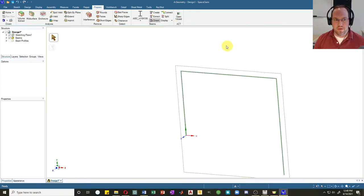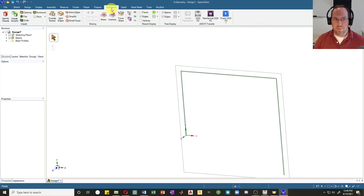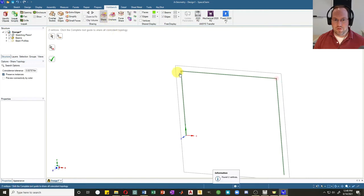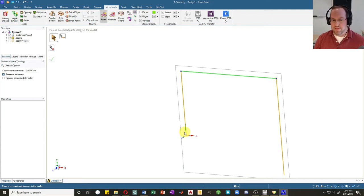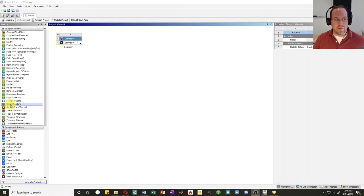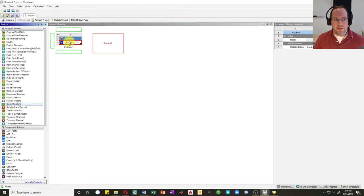I'll turn the display off to the wire beam model so it's easier to see. Next, in Workbench I'll share the two nodes and click the check mark. You'll notice the columns turn orange, meaning only one of their sides has been connected — that's okay because the bottoms will be fixed using boundary conditions. That's it for the geometry, so let's head back and link up a static structural analysis.